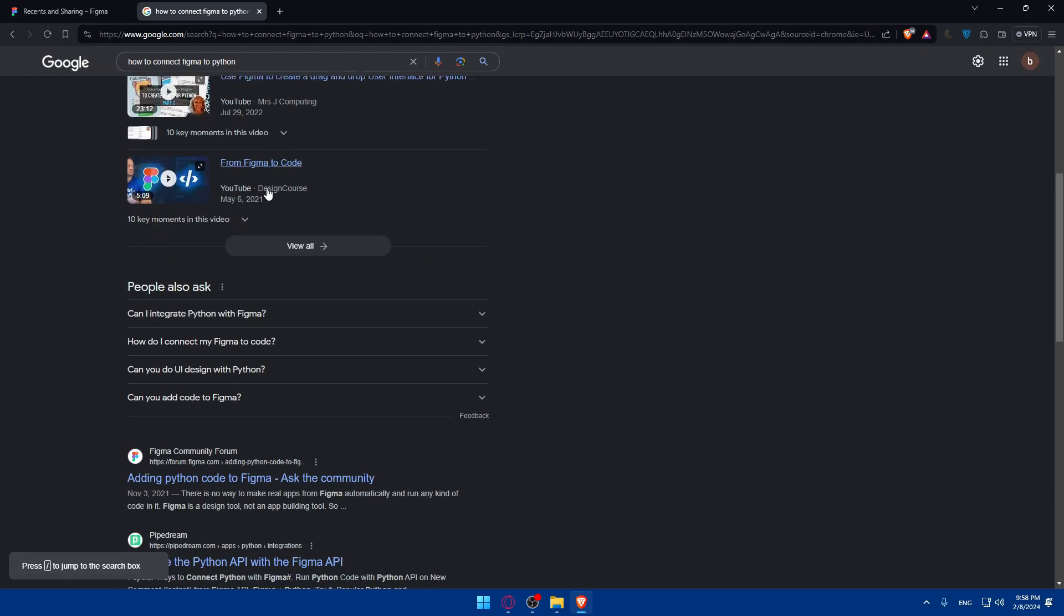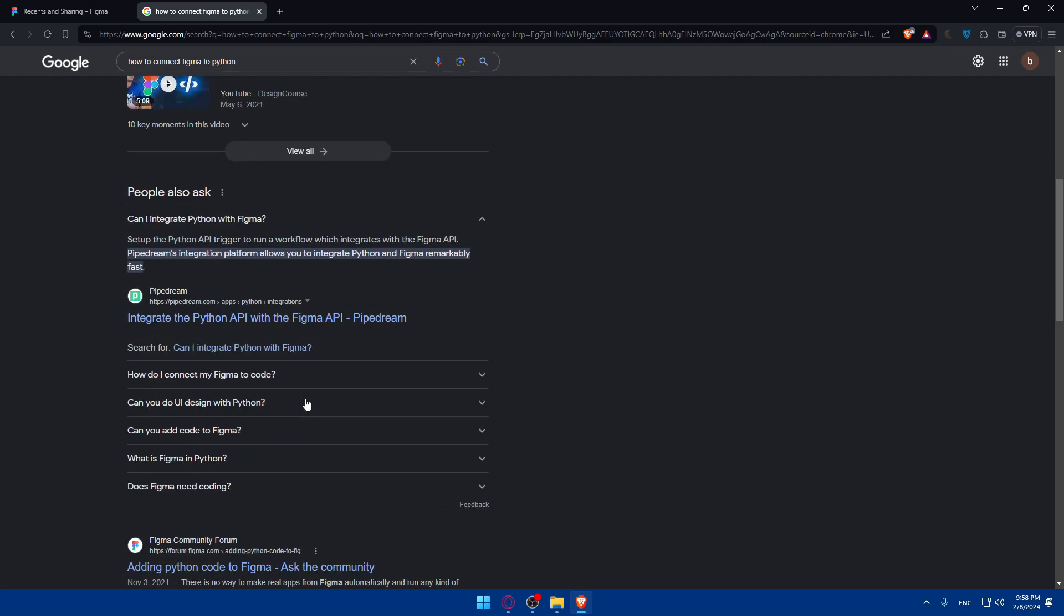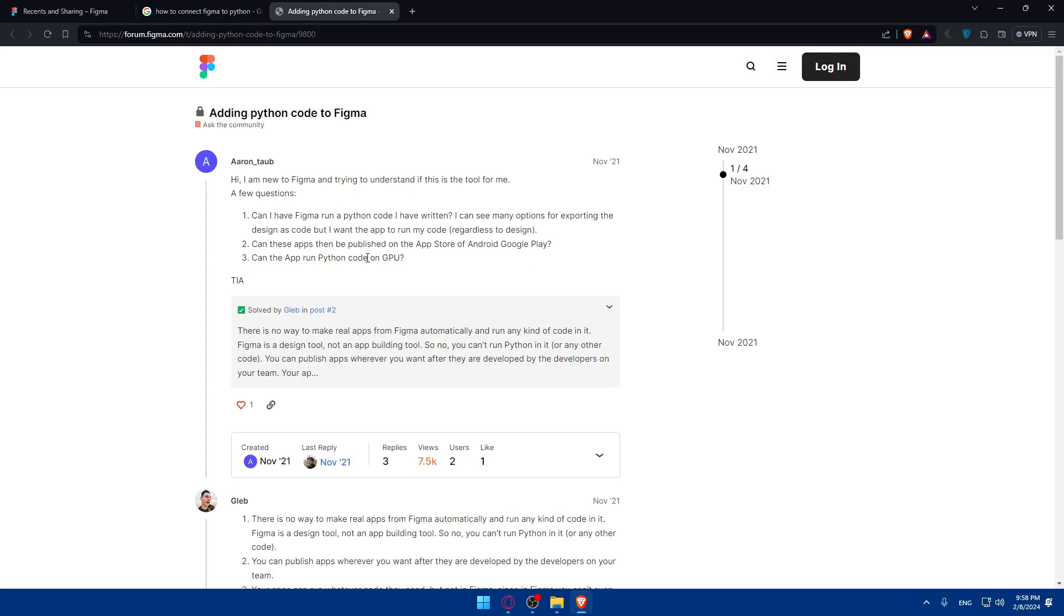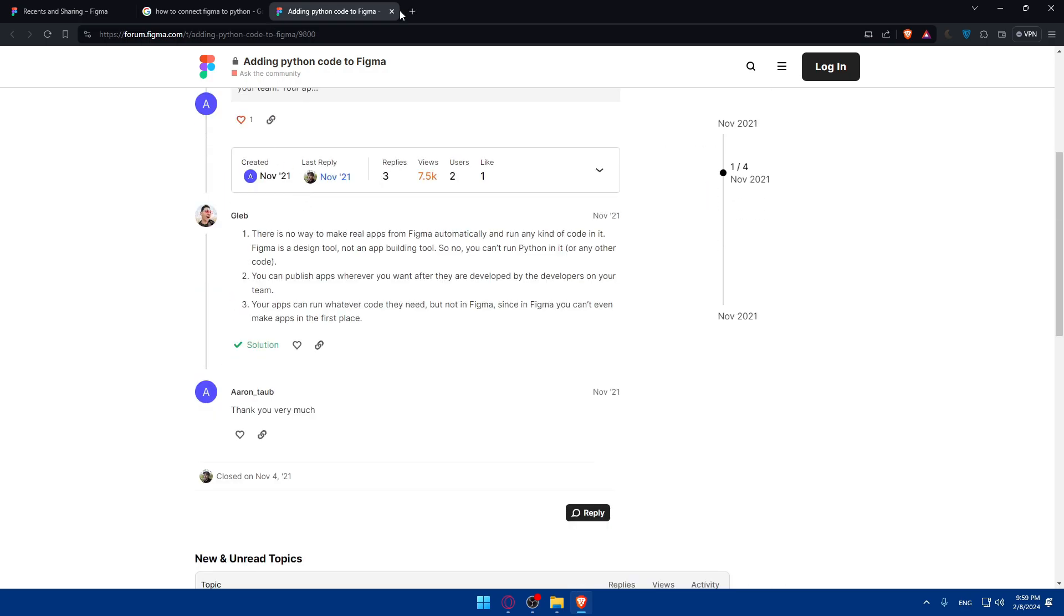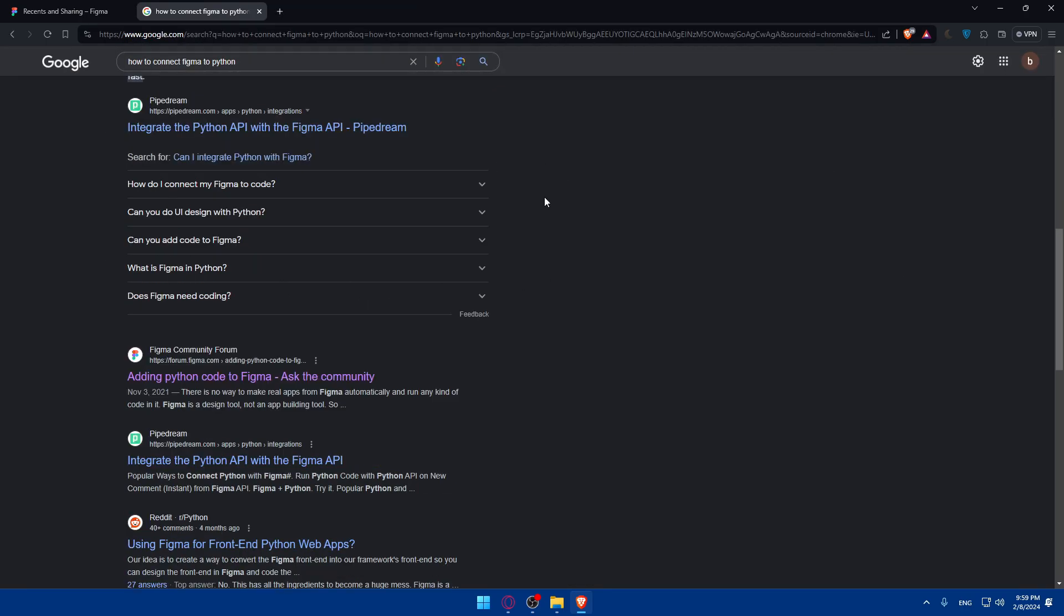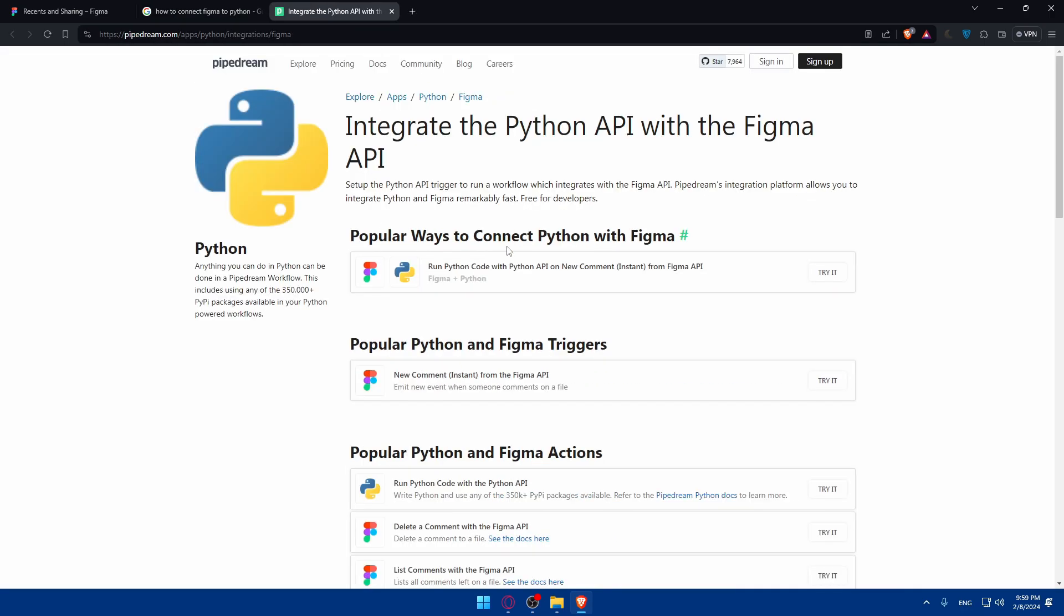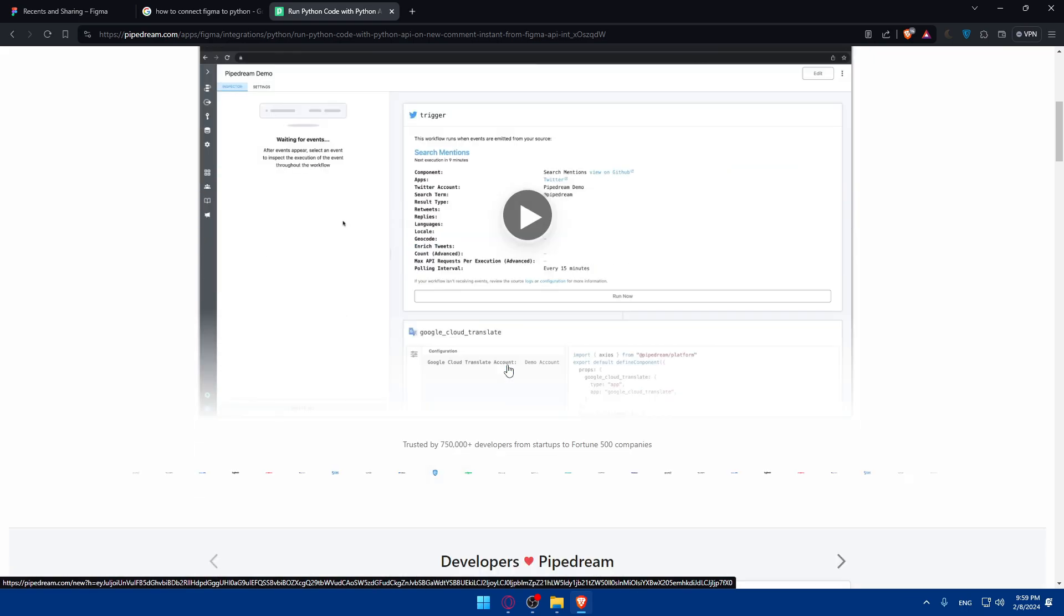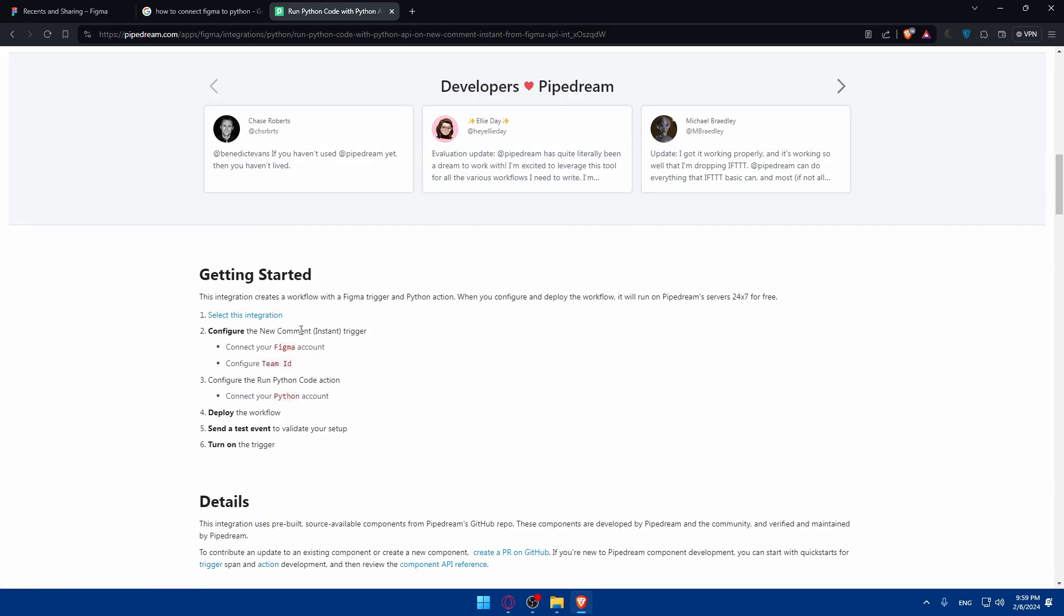Can I integrate this? My dream integration platform allows you to integrate Python and Figma remarkably fast with the API, as we said. We can even see adding Python code to Figma. This example you can read here on how to do it if you want to. This is just for Figma community. You can read this article about popular ways you connect Python with Figma. If you click here, you'll be able to read it. You'll be able even to click on Get Started to see how to integrate it. As you can see, you'll be able to see how to do it.